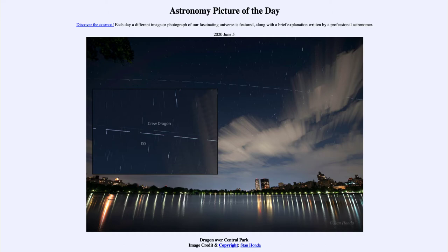Today's picture for June the 5th of 2020 is titled 'The Dragon over Central Park.'